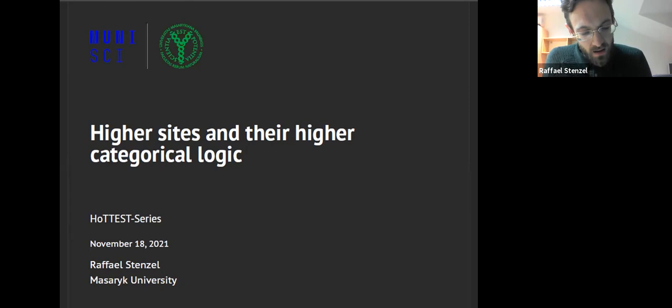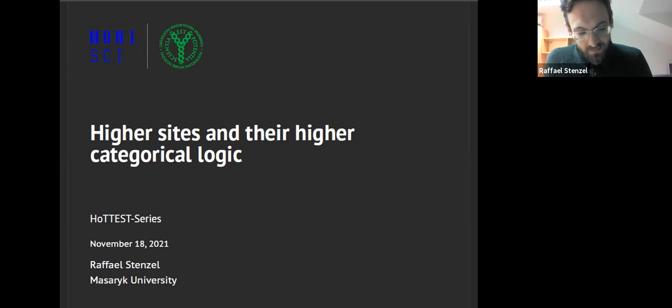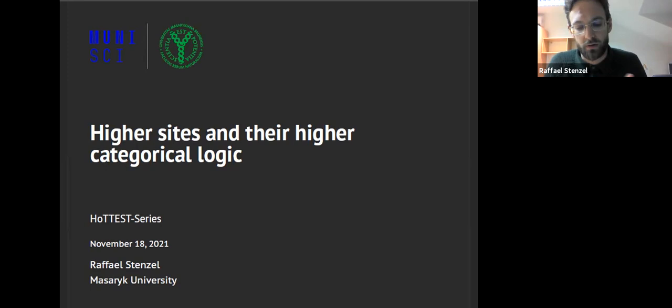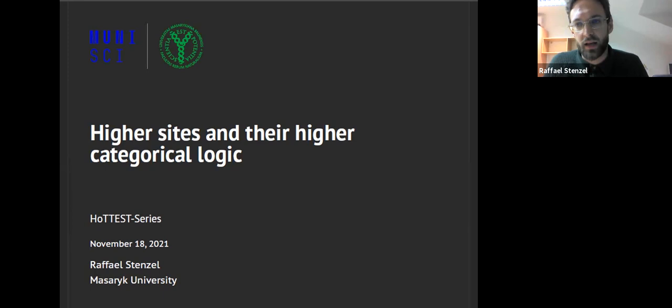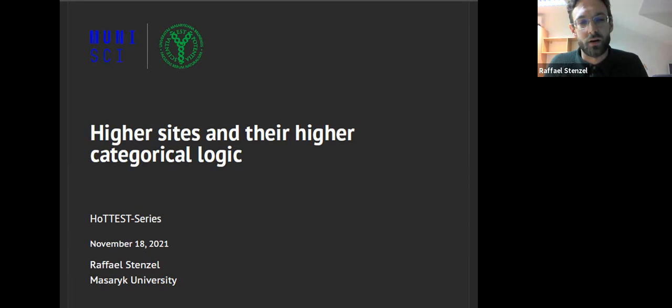I started thinking about the notion of a general infinity-one site some time ago, and what that means for its associated sheaves. In the meantime, there have been a few papers coming out on this topic. One is a paper by Anel, Biedermann, Finster and Joyal called 'Higher Sheaves,' and another by Anel Biedermann on the plus construction and left exact localizations in infinity categories. The title is supposed to summarize my efforts in understanding the involved notions taken from there.